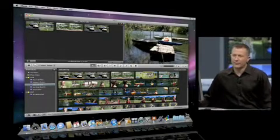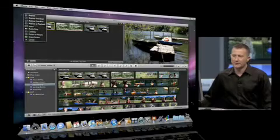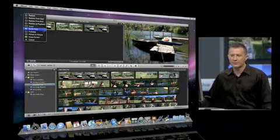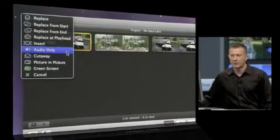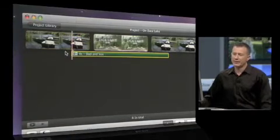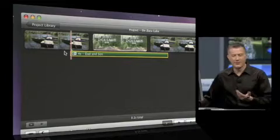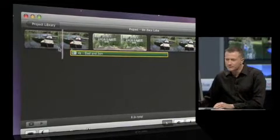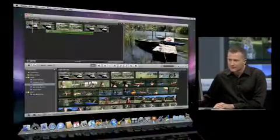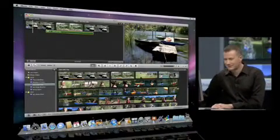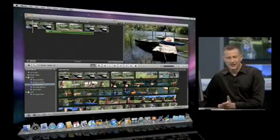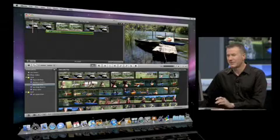I'll take this up and I'll drop it up here. And this time what I'm going to choose is audio only. What that's going to do is just place the audio in underneath the video. And let's go ahead and play that back.